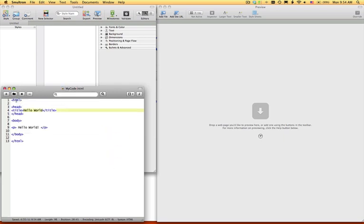There we are. And see, Smoltron, now that it knows it's an HTML file, will color code all this. So we'll color code these tags all blue, and we'll color code the text normal black.